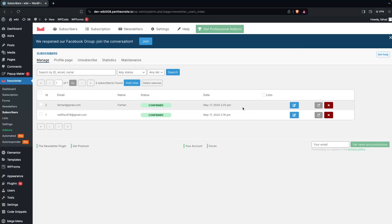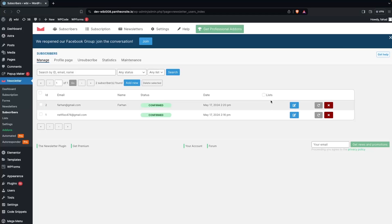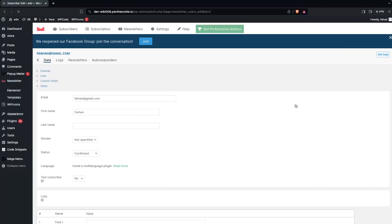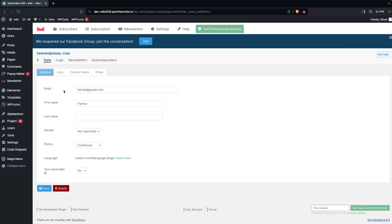You will be able to see the subscriber that we just created. We also have the option to edit our user, and if we want to delete the user we can do that from here as well. Let's click on Edit and you will see options for email, first name, last name, and other data.